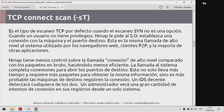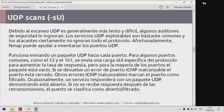Un IDS, un sistema para detección de intrusiones relativamente decente, va a detectar cualquiera de estos dos escaneos. Un administrador va a visualizar una gran cantidad de intentos de conexión en sus registros generados desde un solo sistema, y fácilmente puede rastrear quién está realizando el escaneo.